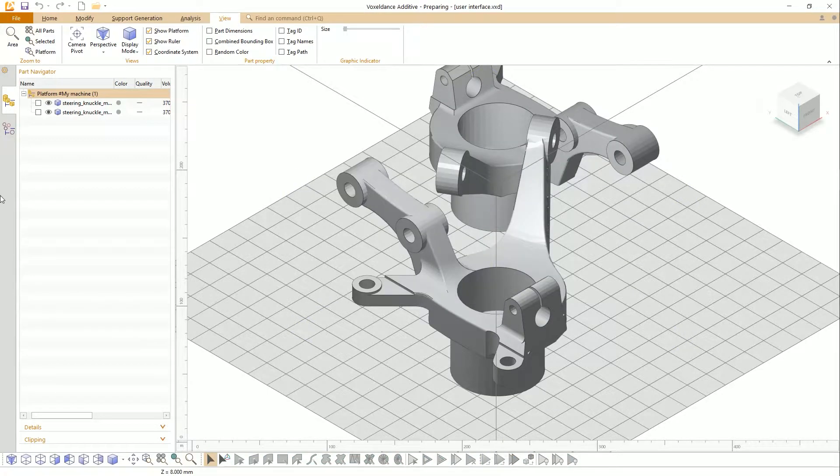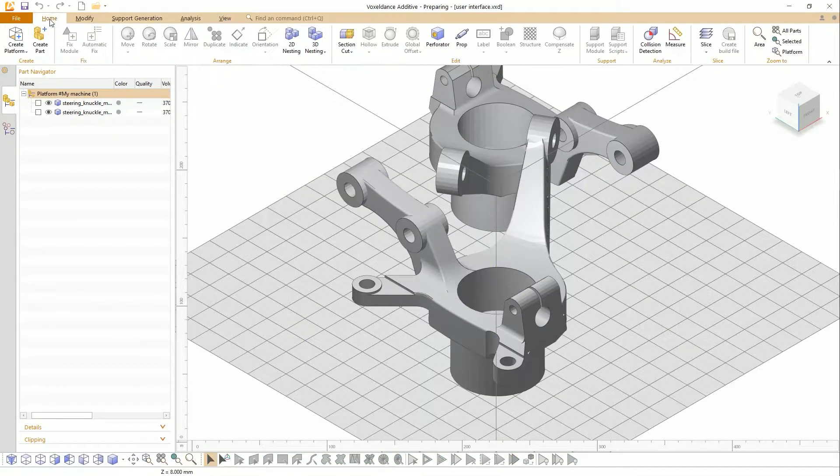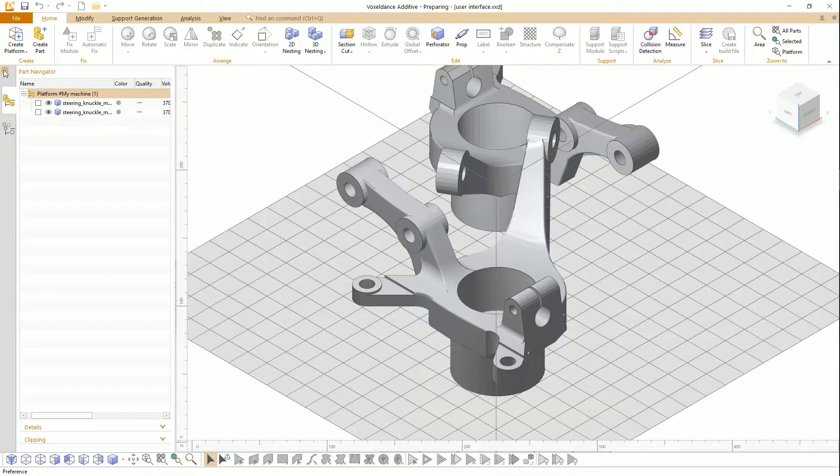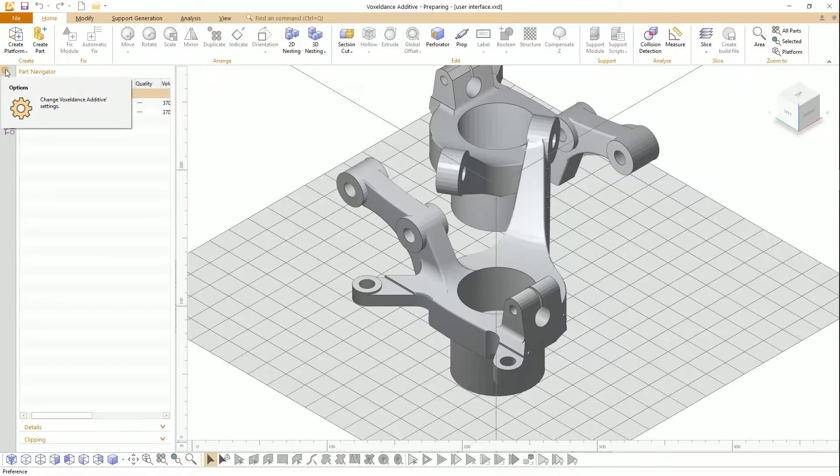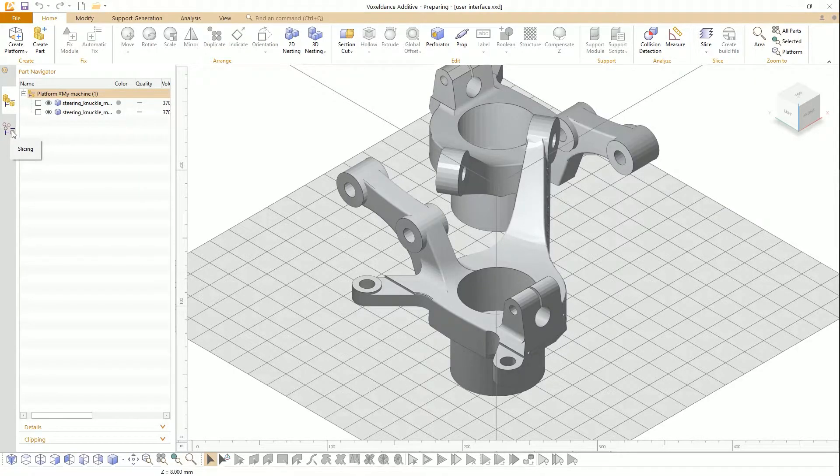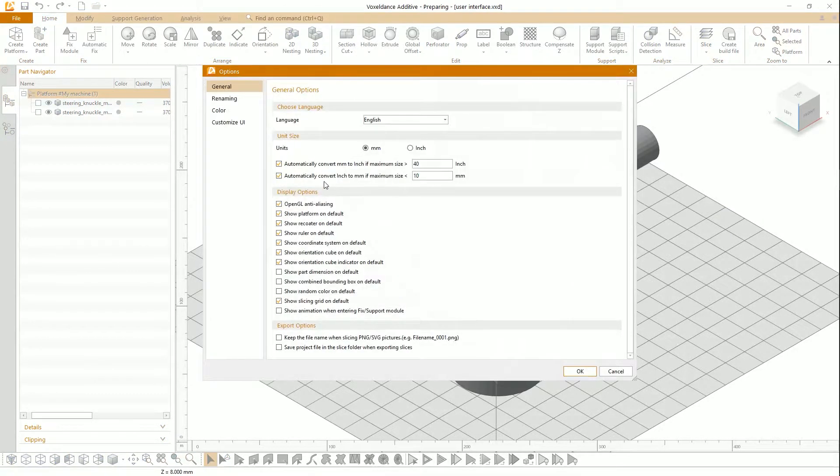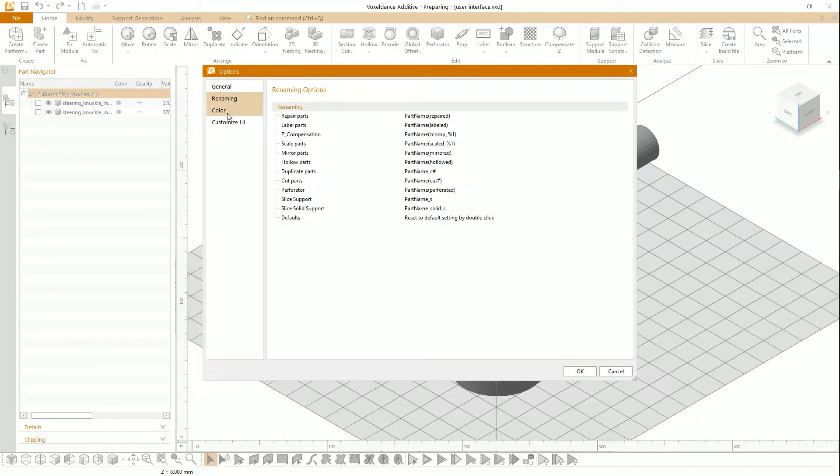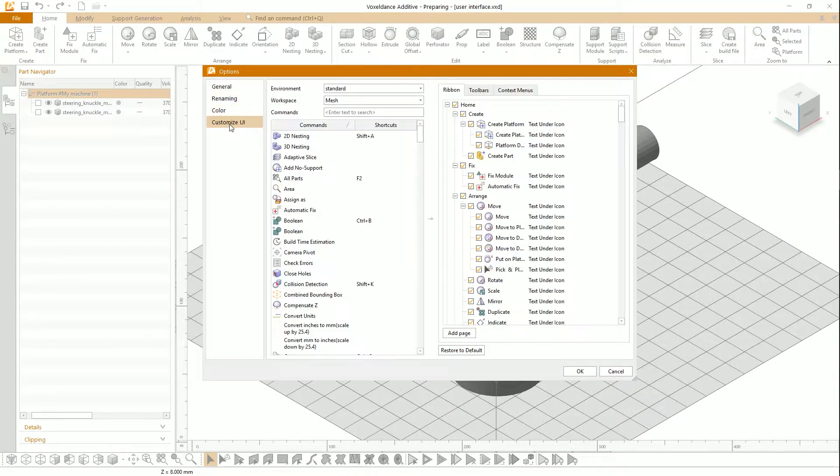On the left of the main work area is the sidebar, including option, preparing, and slicing. With the option, you can change language, size unit, renaming, set color, and customize UI.